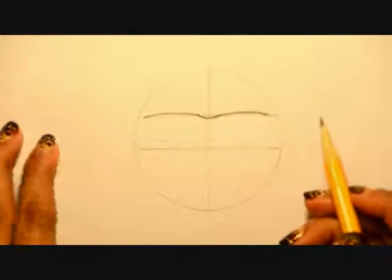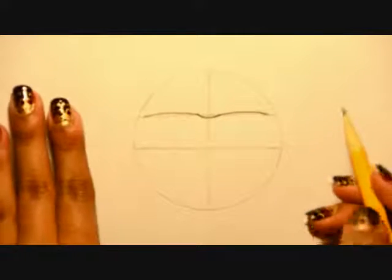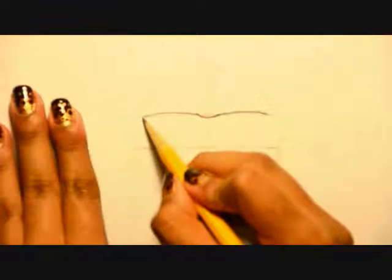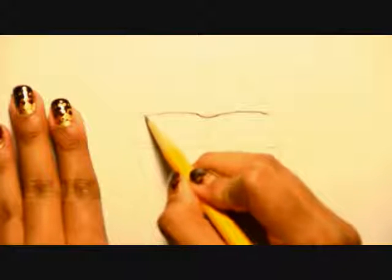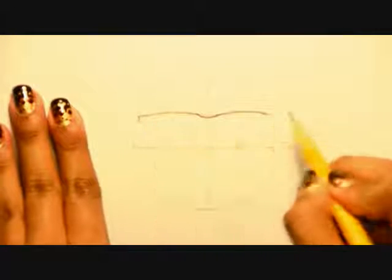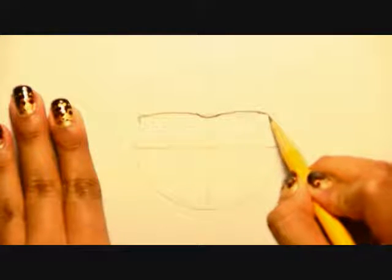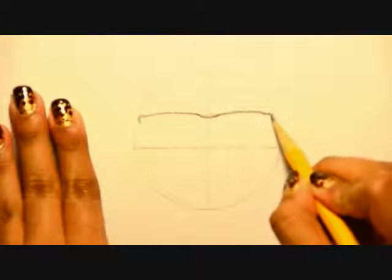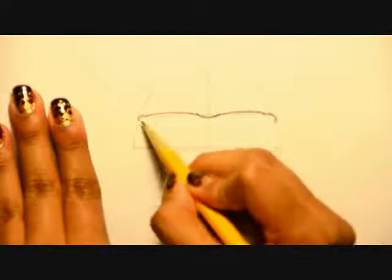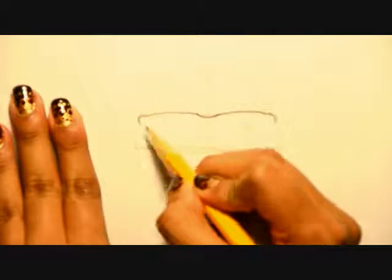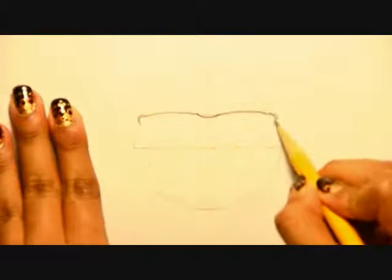So on the emoji, there's like a little notch where the sunglasses hinge would be. So I'm just going to draw a little bump there.